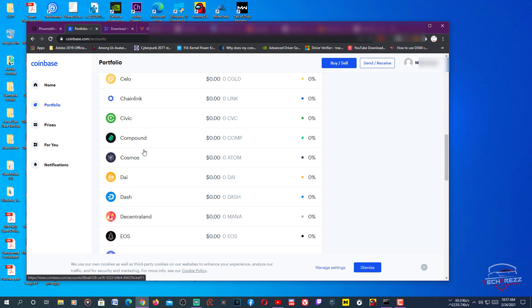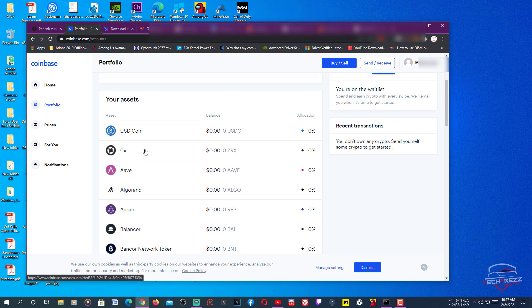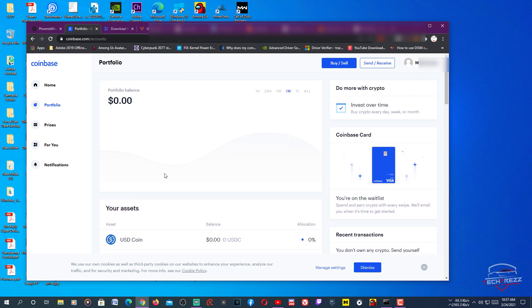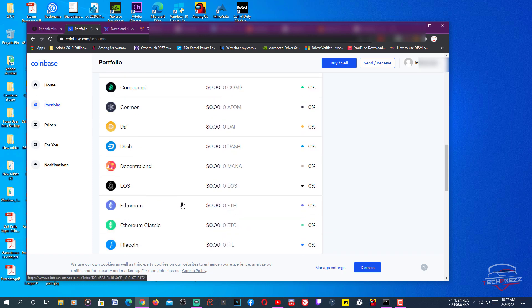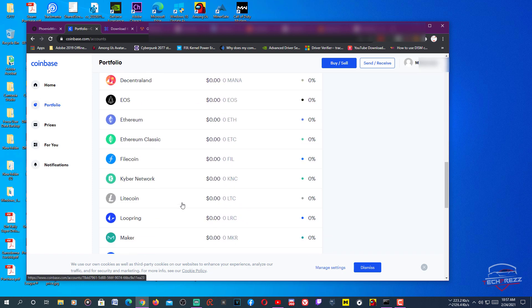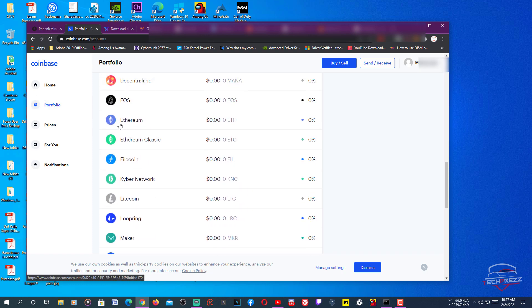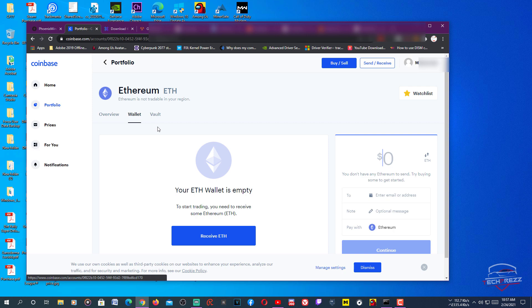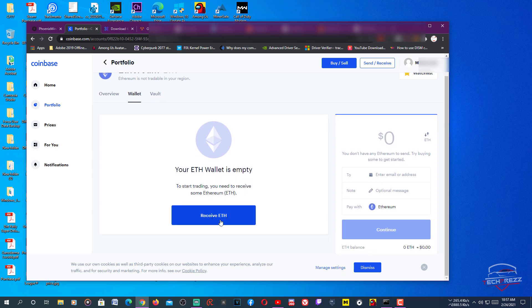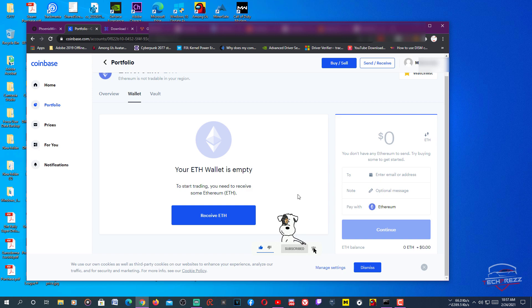If you scroll all the way down you should find Ethereum. Here, just click Ethereum and just click Wallet, and here you just hit this Receive button. It's supposed to open a pop-up window with your key to receive Ethereum, but if it doesn't, you can actually go to your settings panel.